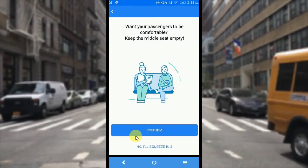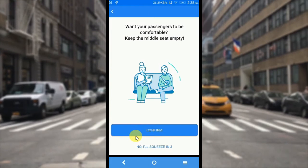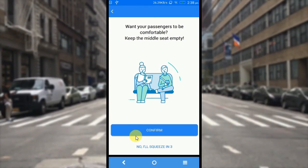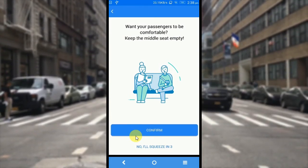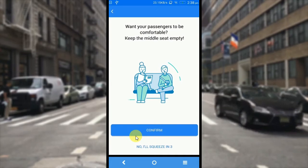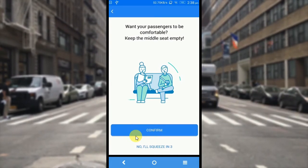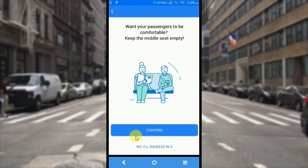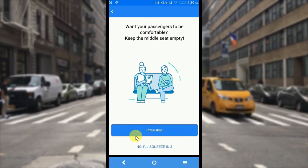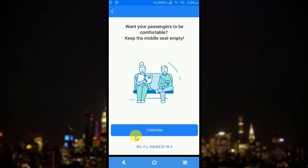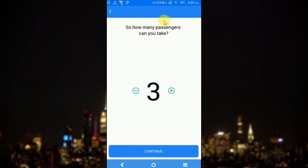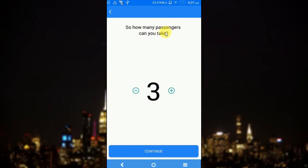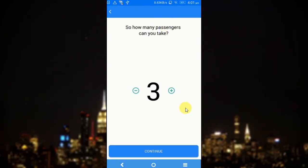Next is the middle seat empty option. If you want your passengers to be comfortable on the journey, you can set the middle seat empty. By doing so, the total number of people accommodated in the back seat will be reduced to 2. So I am pressing confirm here. This is going to be the number of passengers that the driver is willing to take. If I press continue, I can move to the next screen.